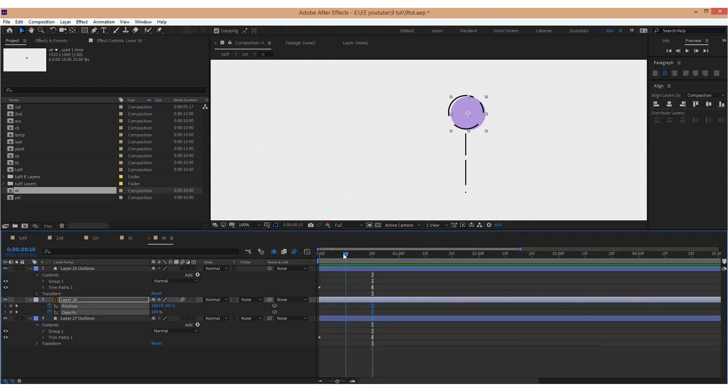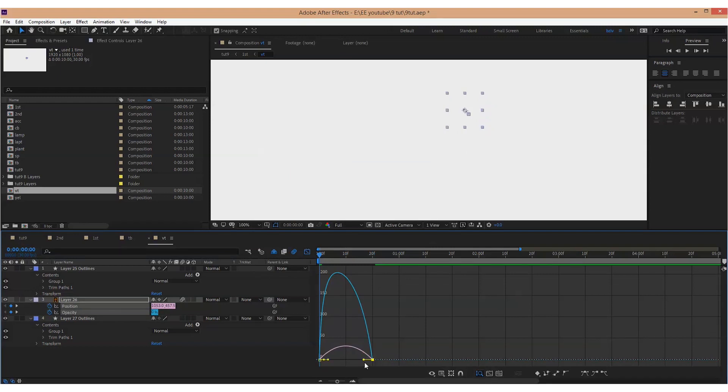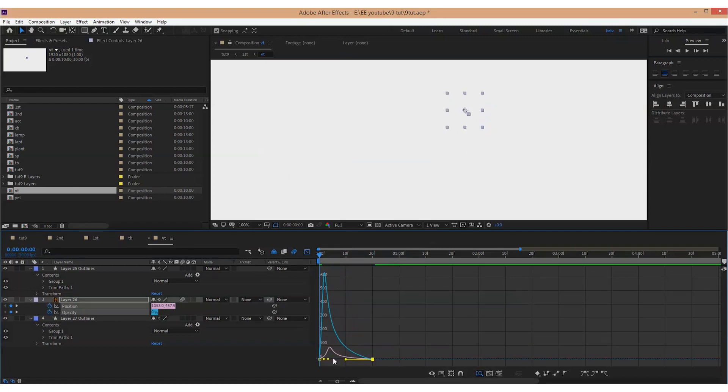To reveal the fills, I animate opacity from 0 to 100 and position.